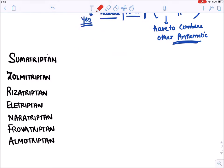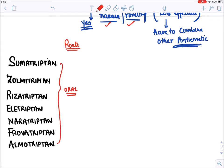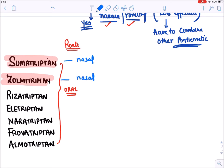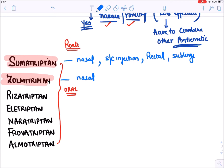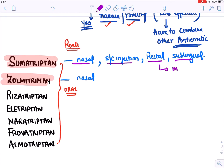Regarding route of administration, all these drugs can be given orally. However since migraine involves nausea and vomiting, it can be difficult to give drugs orally. Therefore sumatriptan and zolmitriptan are also available nasally. Sumatriptan can also be given as a subcutaneous injection, rectally, and sublingually. Because it can be given by so many routes, sumatriptan is the most commonly used triptan.